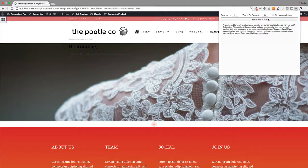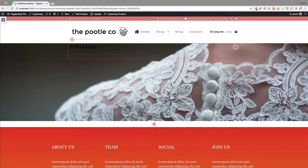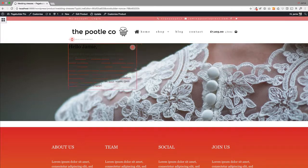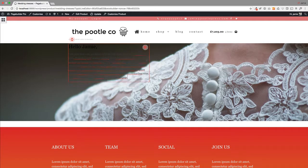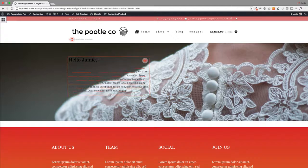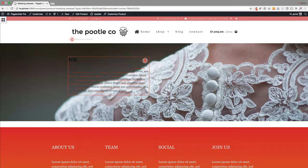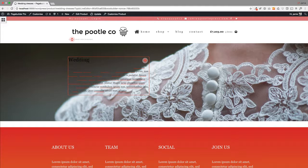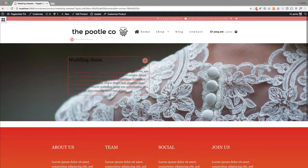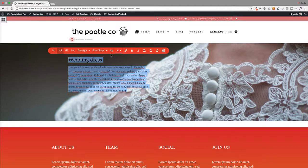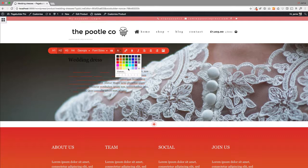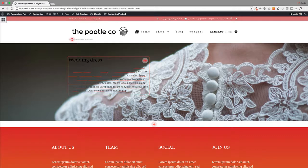I'm just going to grab some dummy text in here to add into my products. Again, because we're using Poodle Page Builder, you can just drag these around and write your content in here.